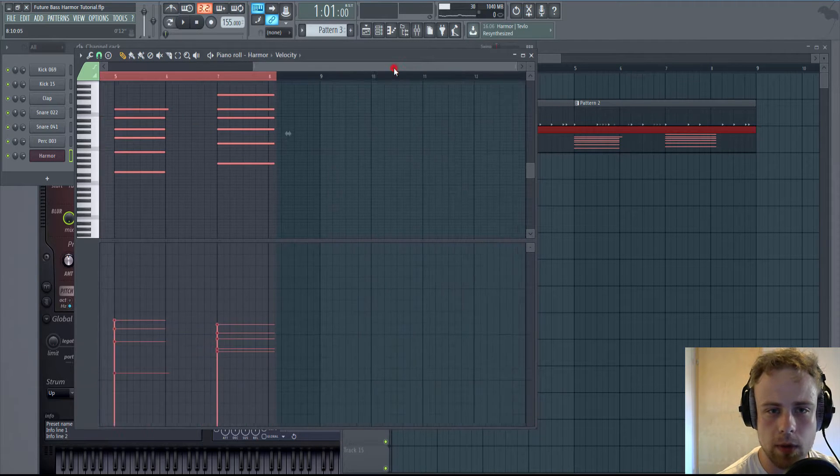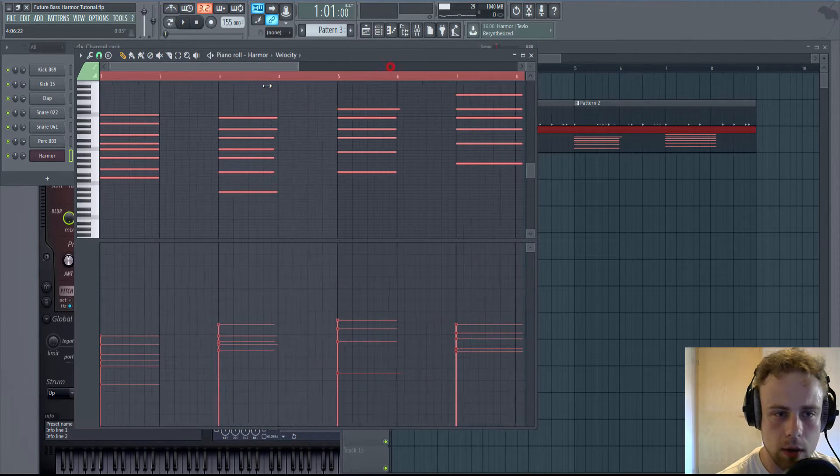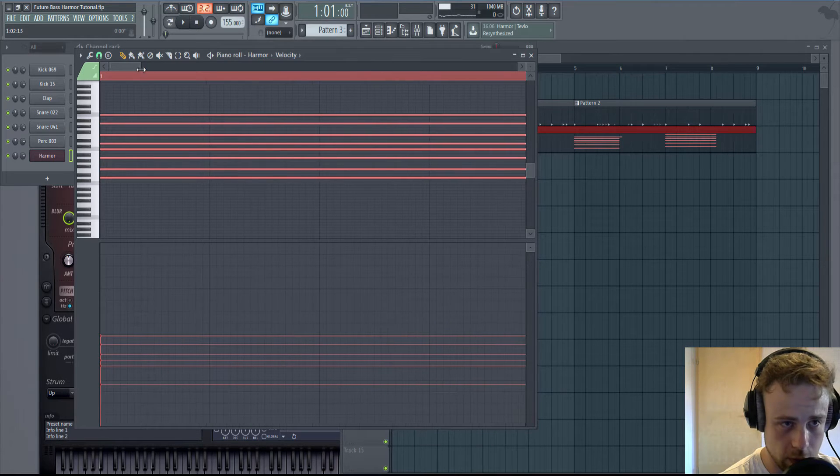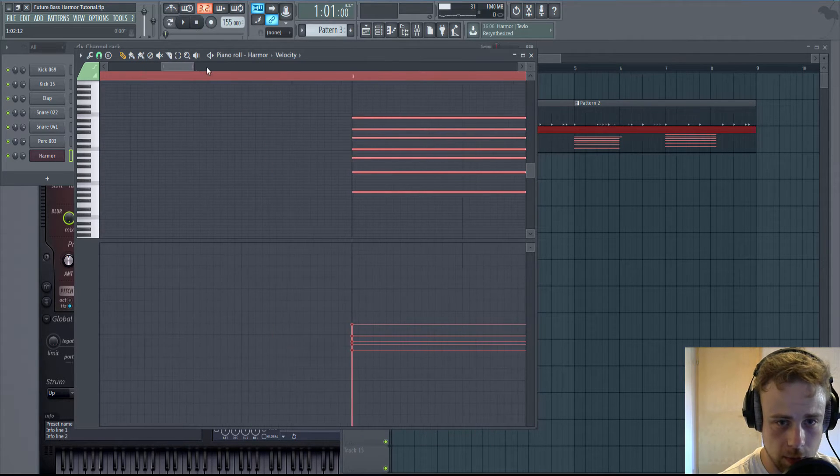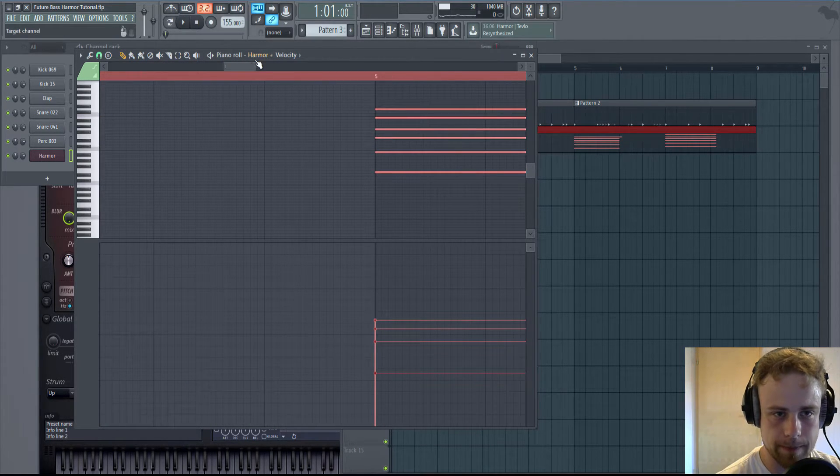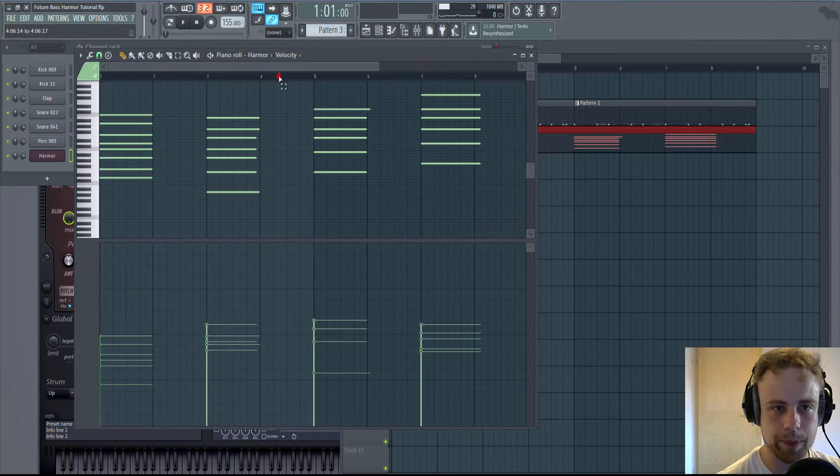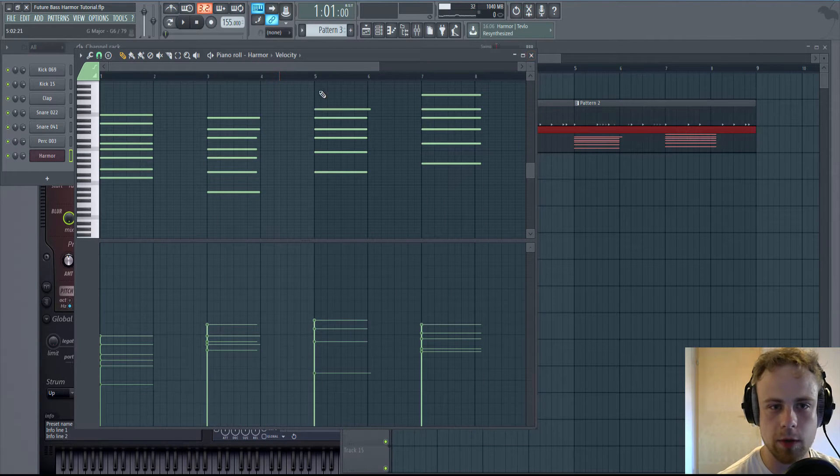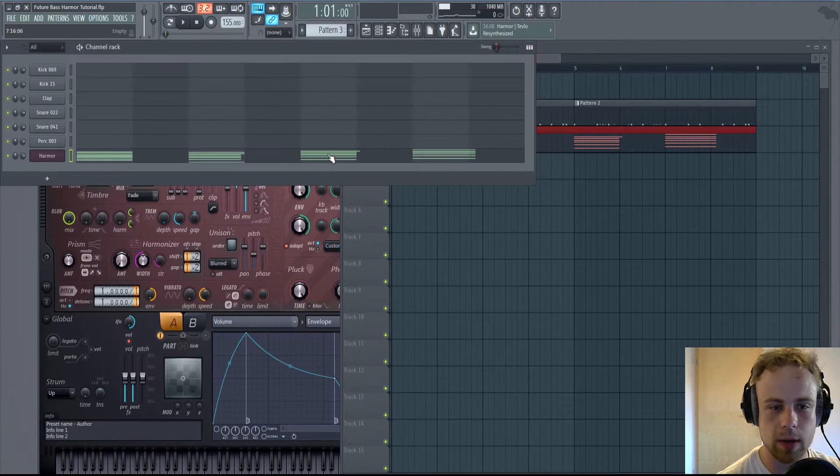And Quantize. So what happens is that every note is starting at the same time. Pretty helpful, especially for the wobble we're going to make.